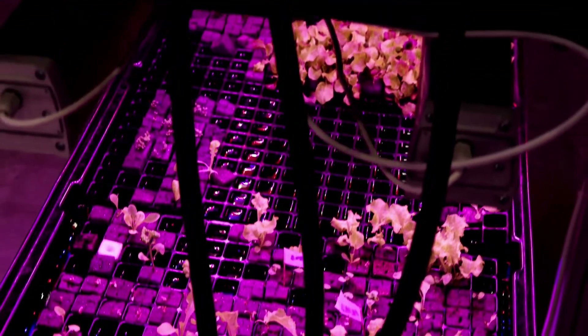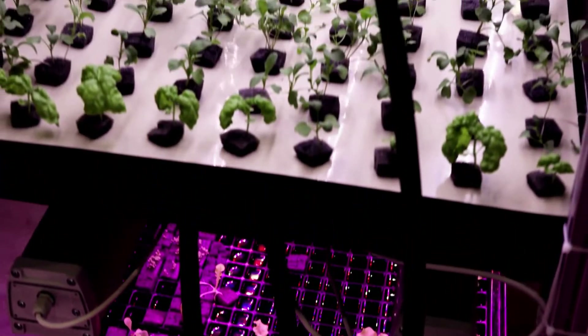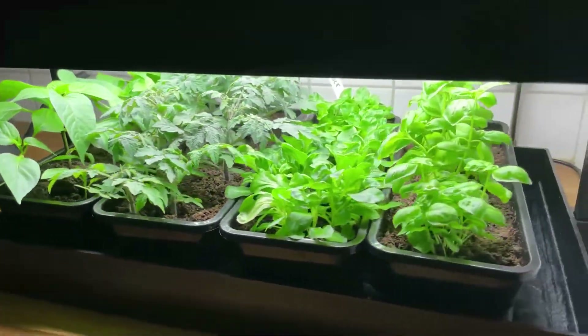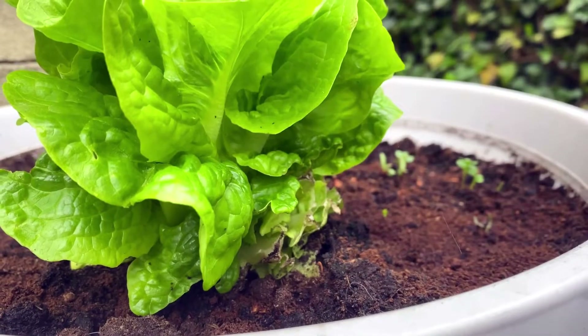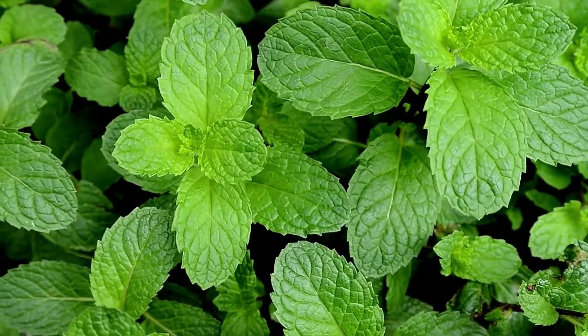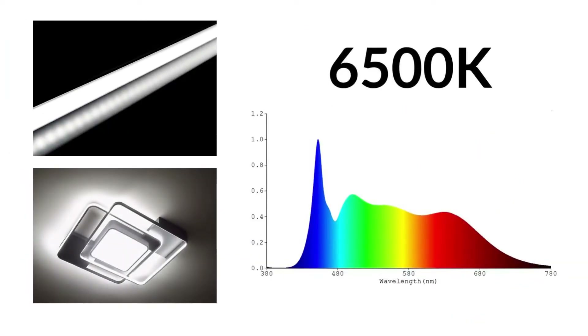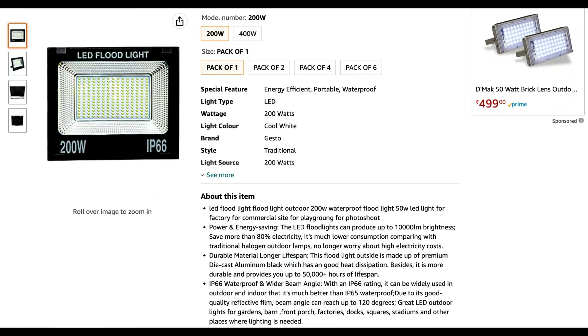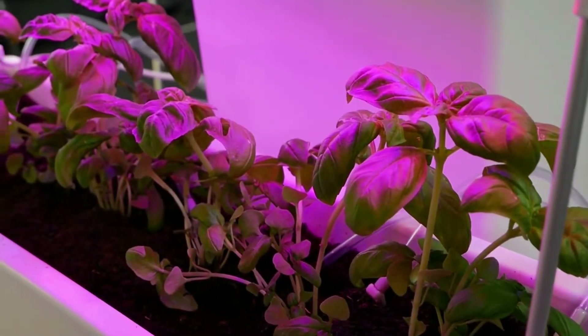Professional growers use different types of lights based on plant type and stage. For leafy greens like lettuce, spinach, coriander, and mint, a 6500K full spectrum LED light or cool white light will be sufficient. There are a few options available online that have given good results — links are provided in the description.